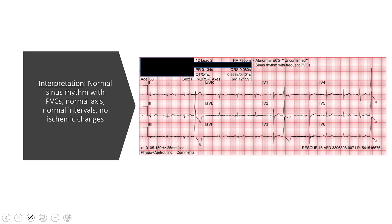So when we look at our final diagnosis for this 12-lead, we've got a normal sinus rhythm with a rate of 79. Our axis is normal, our intervals are normal, and there are no ischemic changes, but we do note that there are frequent PVCs.